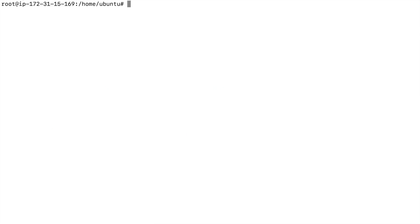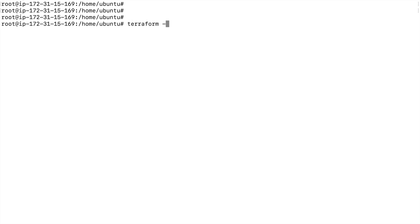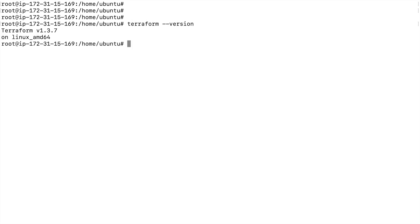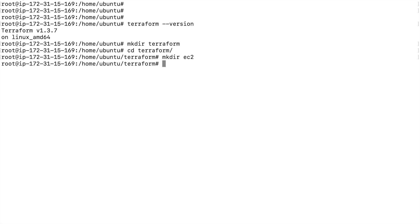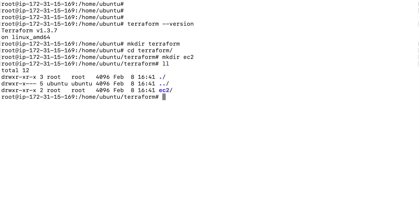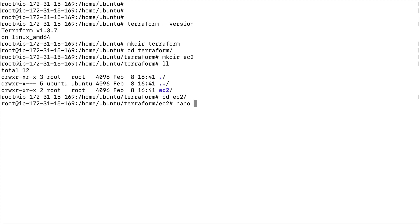Here I have my server where Terraform is installed. I'll create one folder, and inside that folder I'll create one more directory called EC2. The idea is to maintain separate folders for respective resources — a folder for EC2, a folder for VPC, and so on. Inside that directory I'll create a main.tf file — the name can be anything, but make sure it ends with the .tf extension.